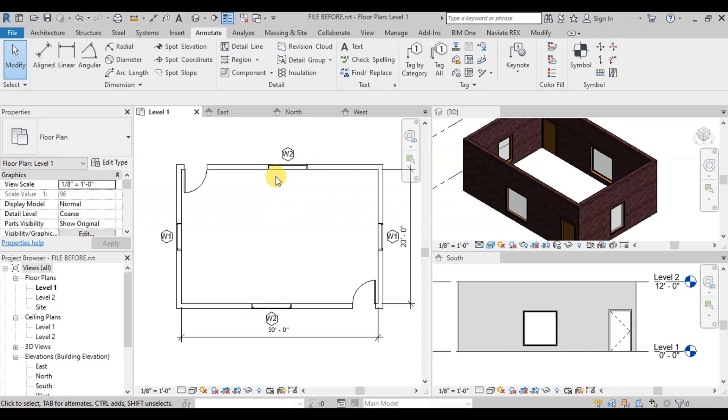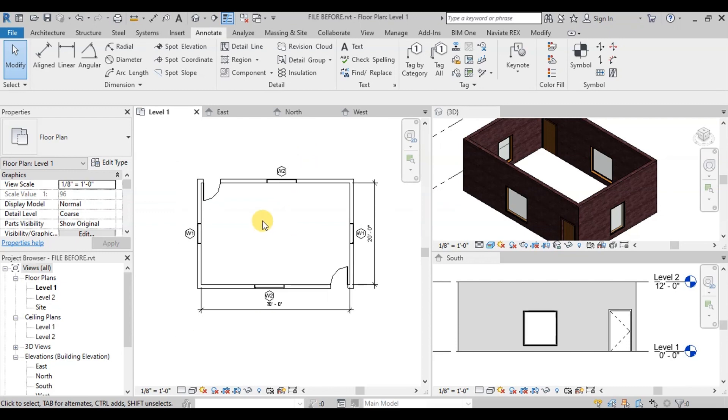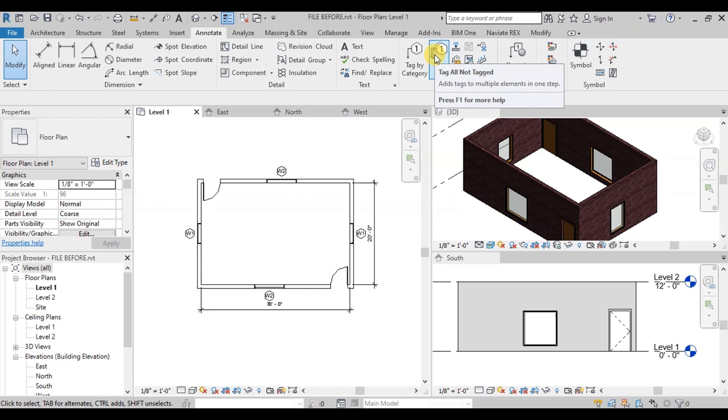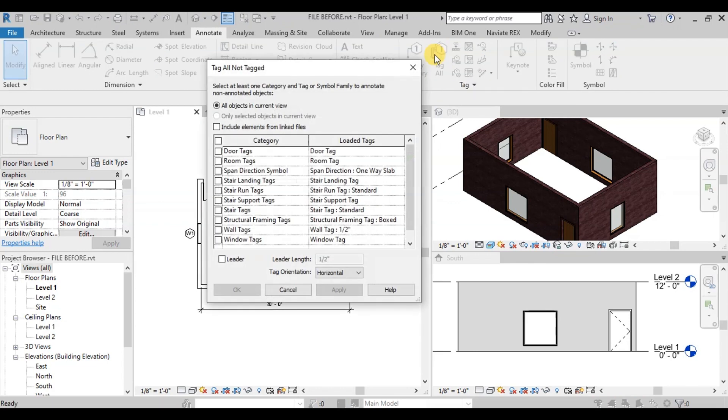Now let's repeat the process for door tags. We will click on the Tag All button and select door tags from the category.